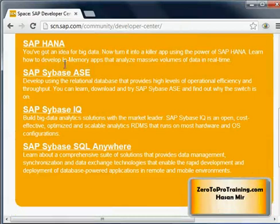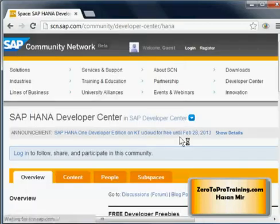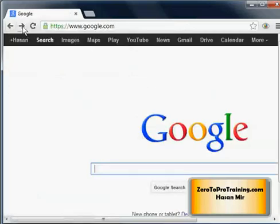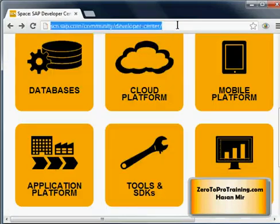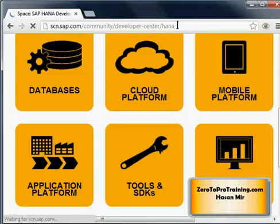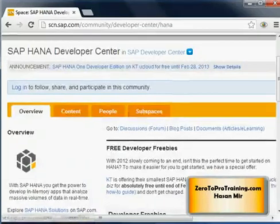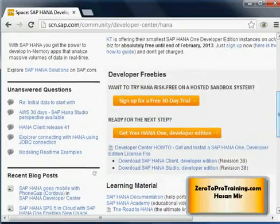Once you click on databases, you'll see various databases from SAP company, and HANA is one of them. Click on SAP HANA and you will see the dedicated page. If you're not sure, simply add 'HANA' to the URL you were seeing earlier and you should be able to see the portal dedicated for HANA.